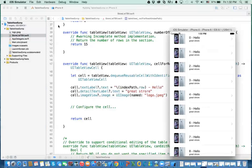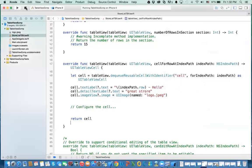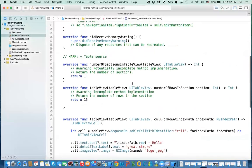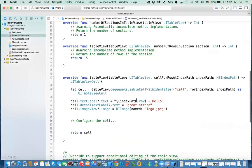This is it for this video. In the next video, I'll show you how we use different styles of the cell, and we will use an array instead of hard-coding the values over and over again. So to summarize: